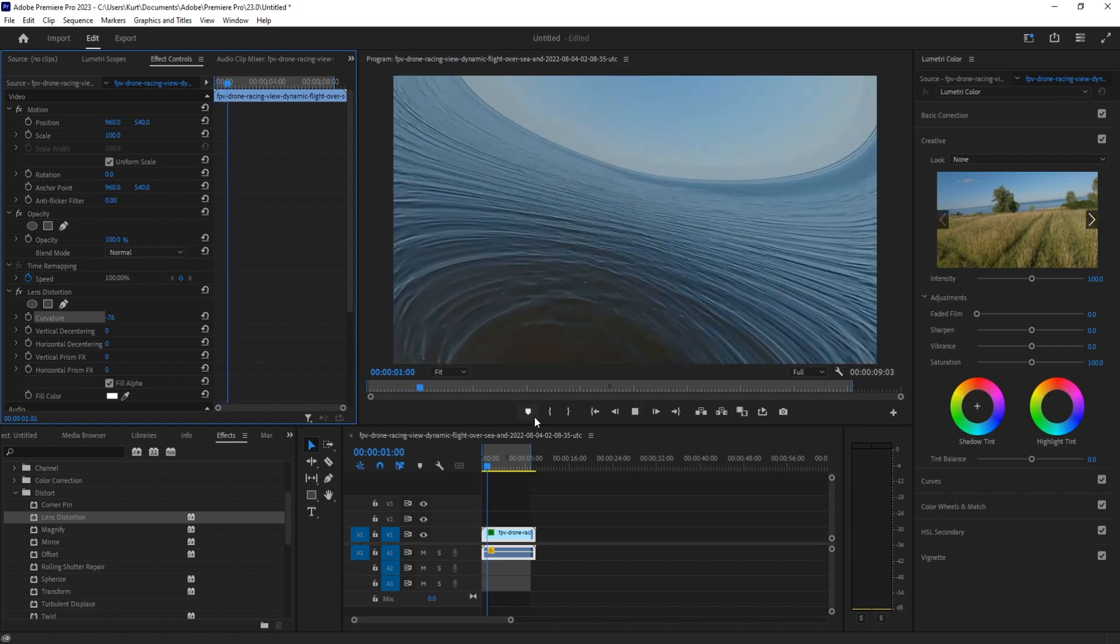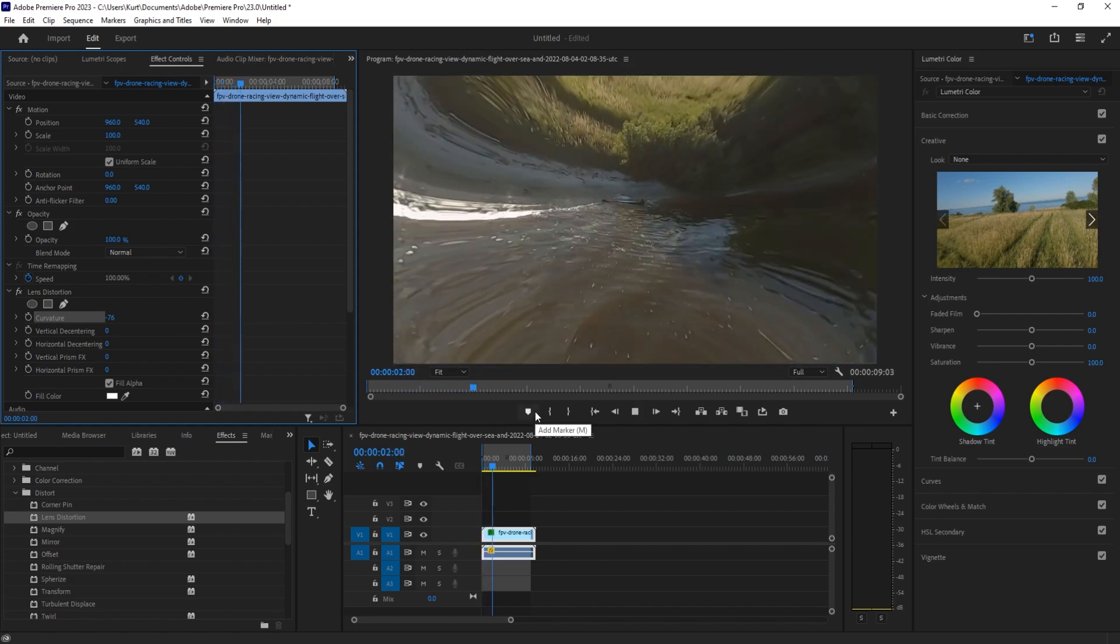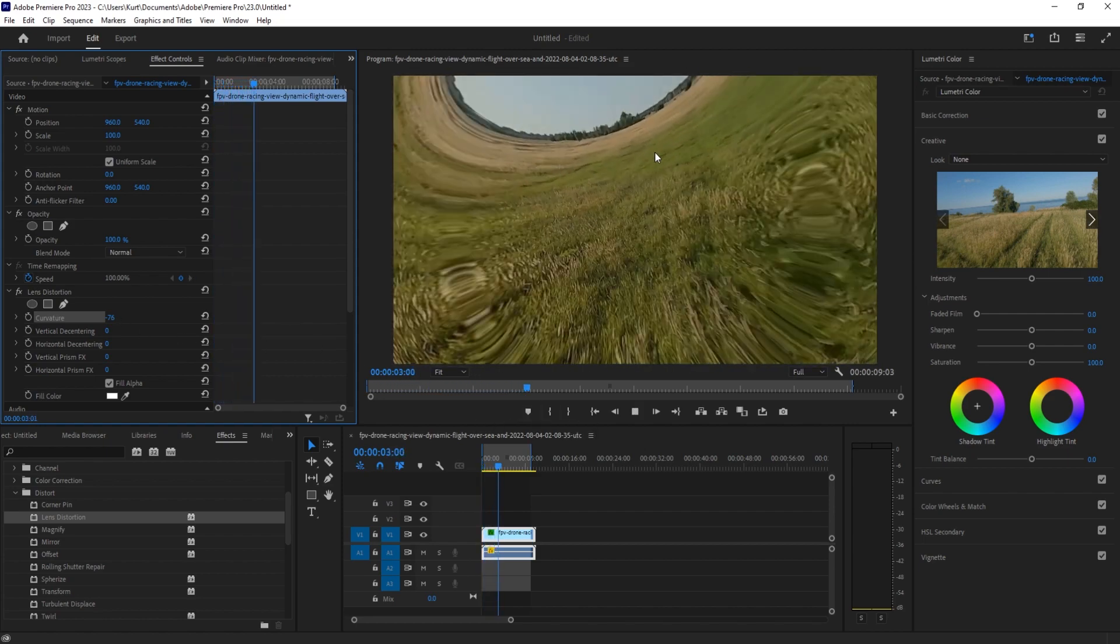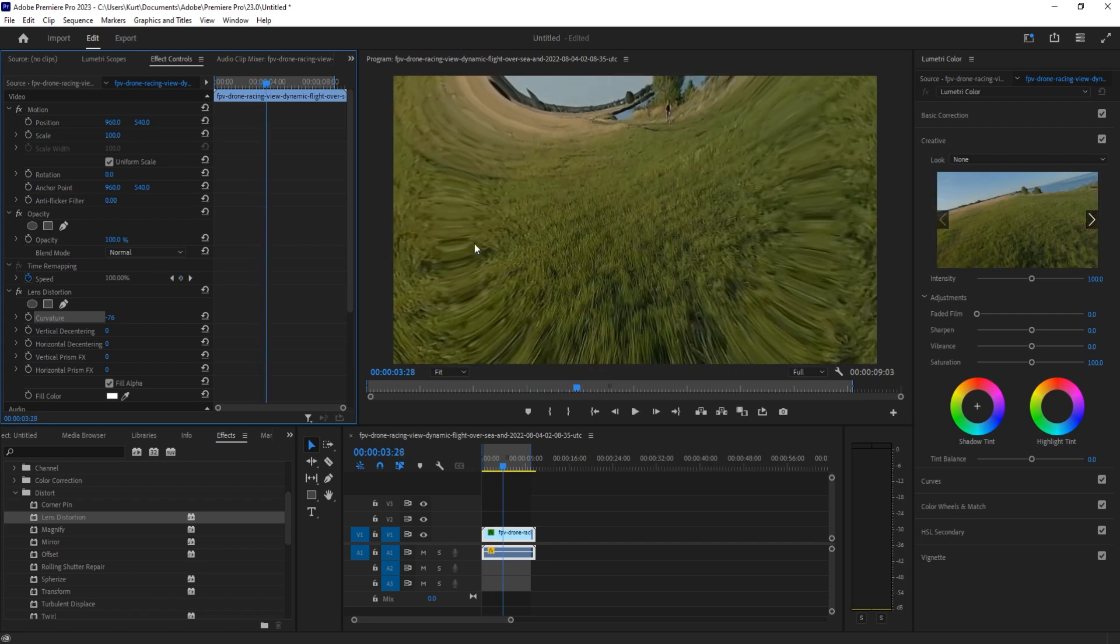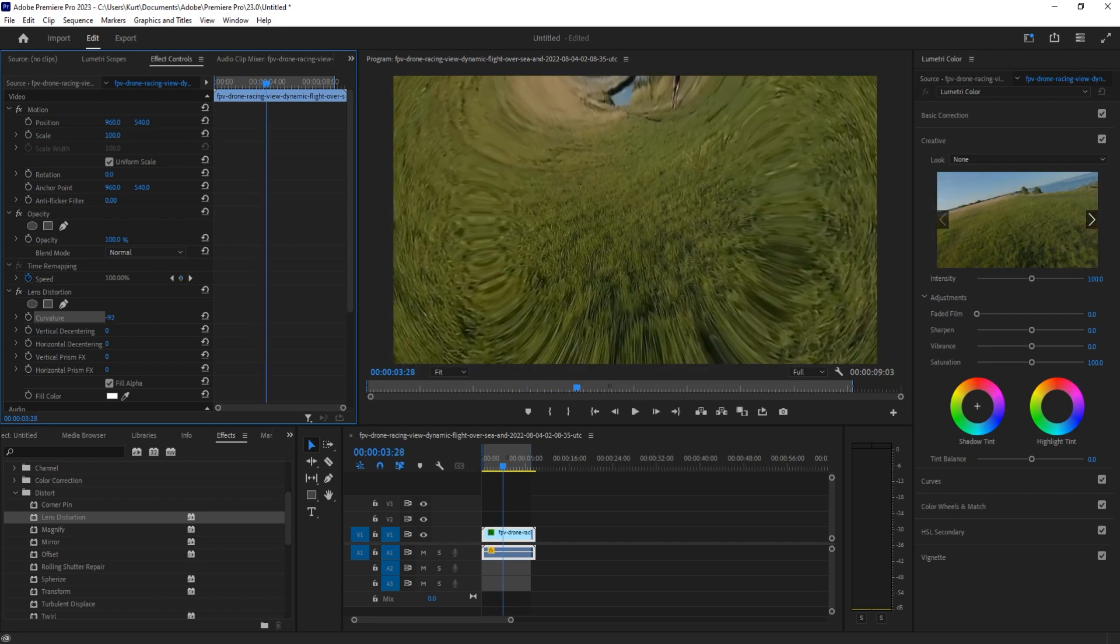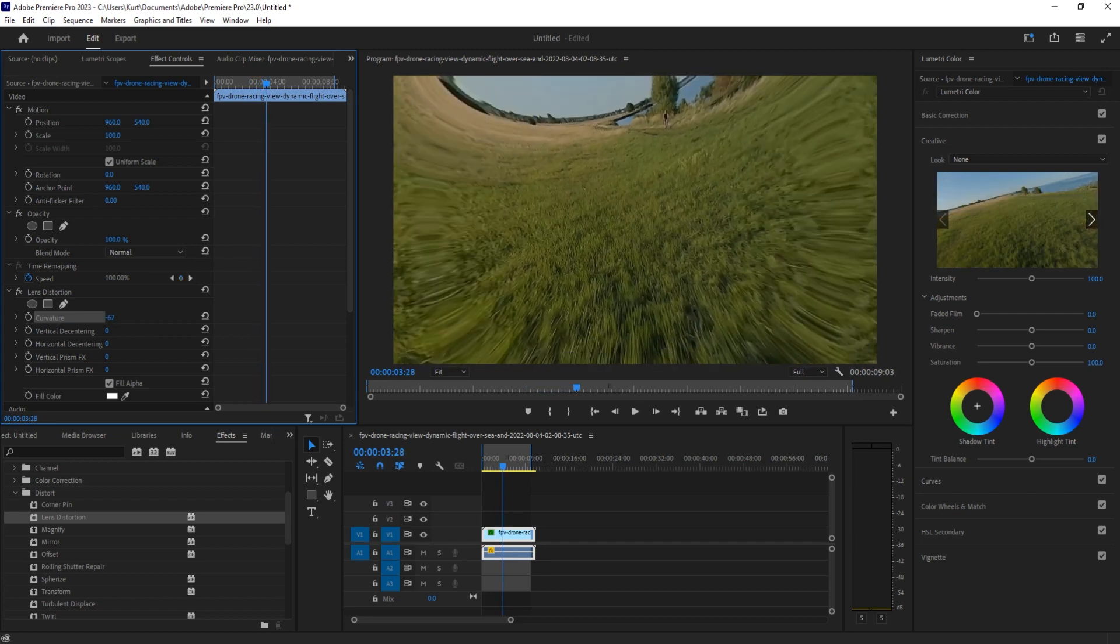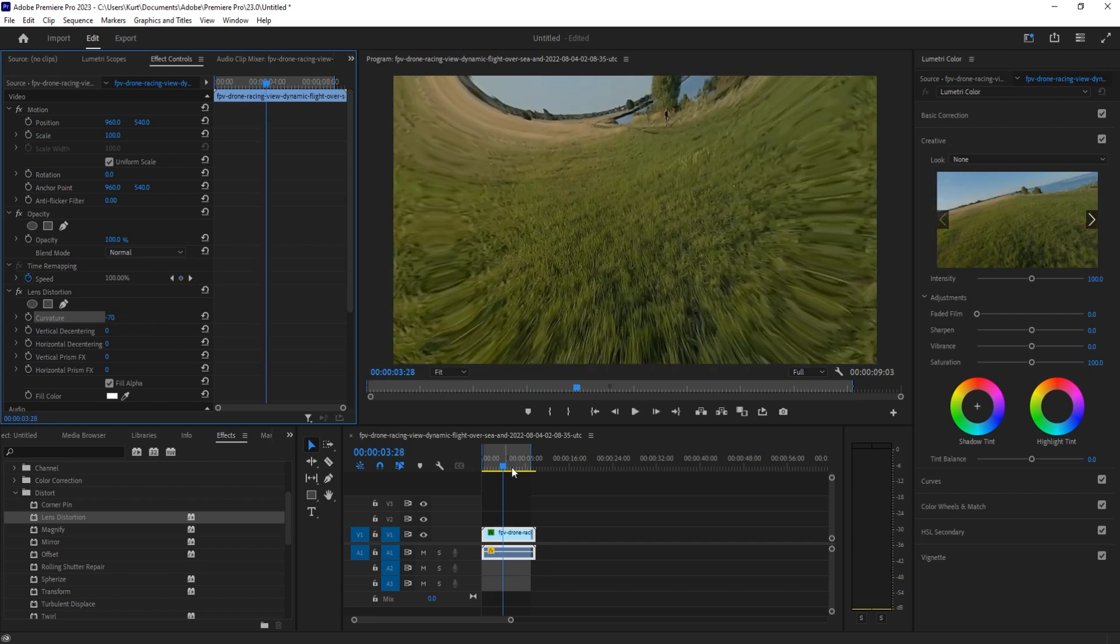And that's going to give it this fisheye look as the footage goes on. We don't want to go too heavy, otherwise we won't be able to see anything. So we just want to make it look a little bit rounded near the edges.